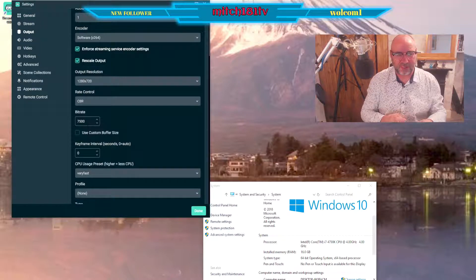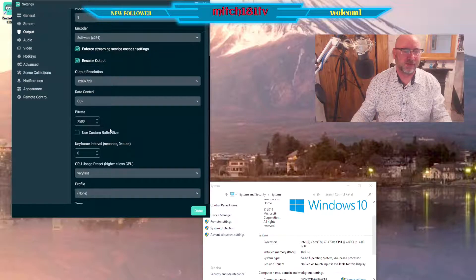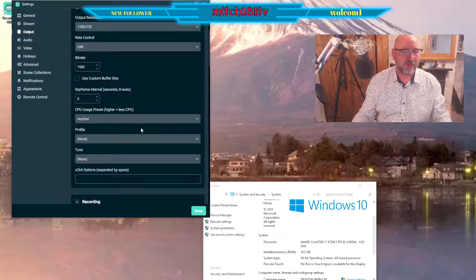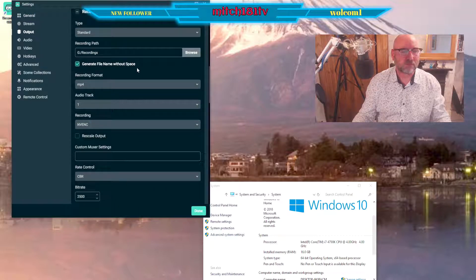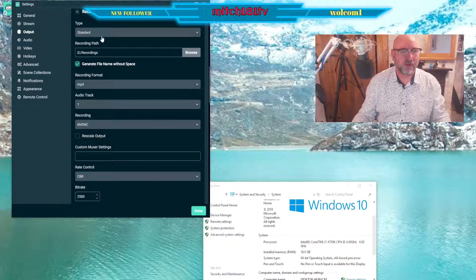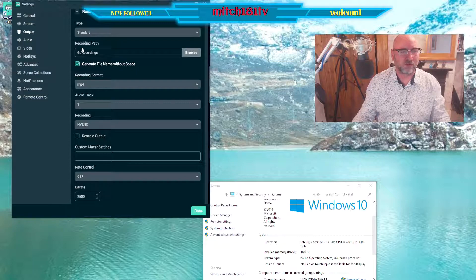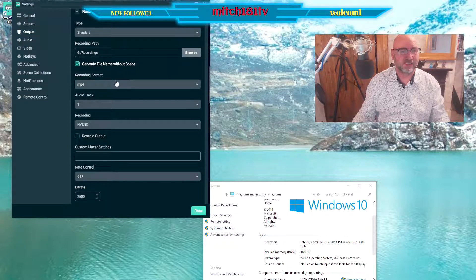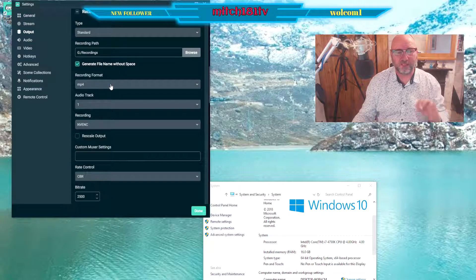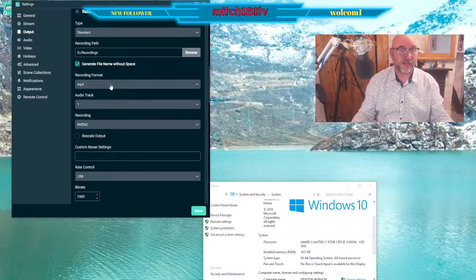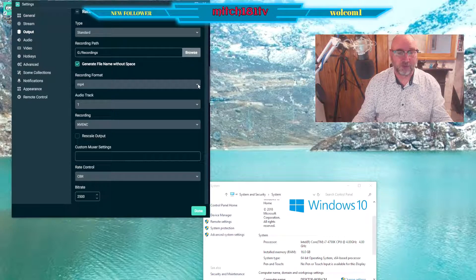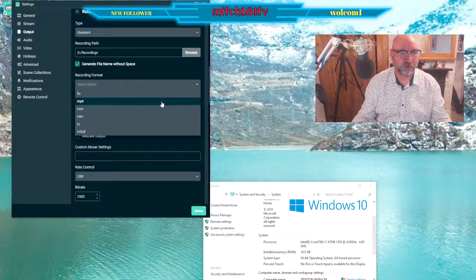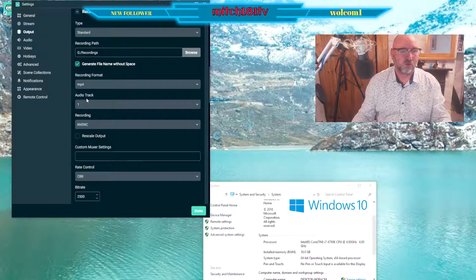Then we go down to recording. The type is standard, the path is where you want to send it. The recording format is MP4 and that's simply because I know MP4 and that seems most universal, but there are lots to choose from. Whichever one you want to use, but the most universal is MP4.